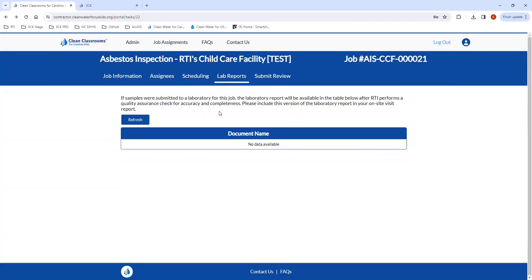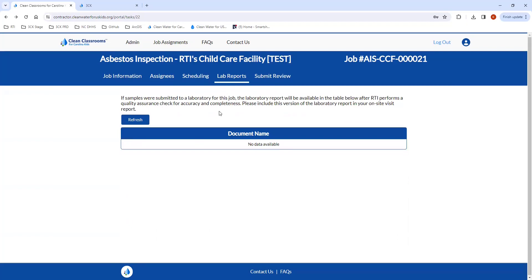Moving on to the Lab Reports page — once the samples are received at the laboratory and analyzed, the lab will send the report to your company directly, and also send a version to RTI through their portal into our portal. Since they are a subcontracted lab, we are required to do a quick QA check to make sure the results are valid, and once we QA that, the lab report will show up here in your table.